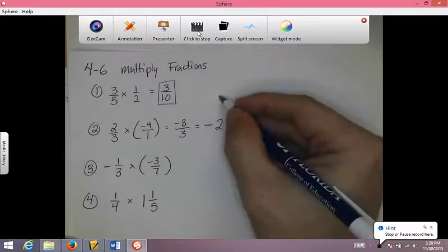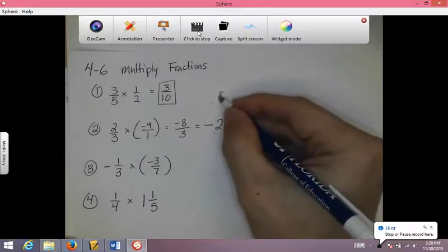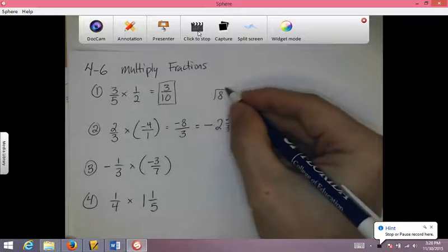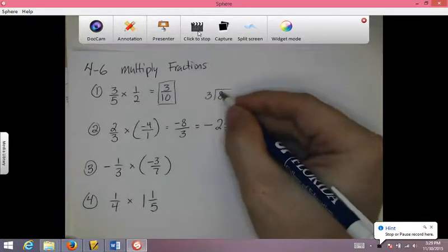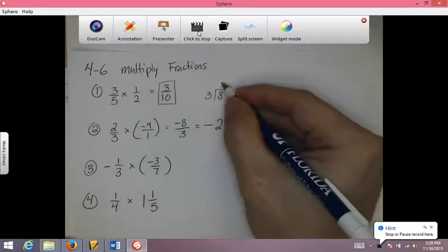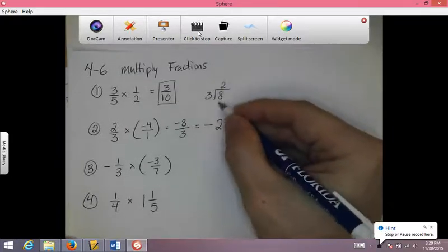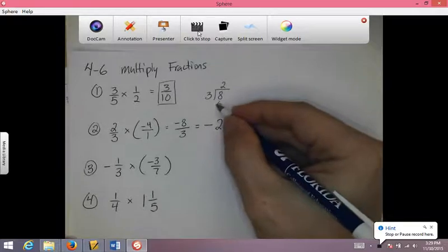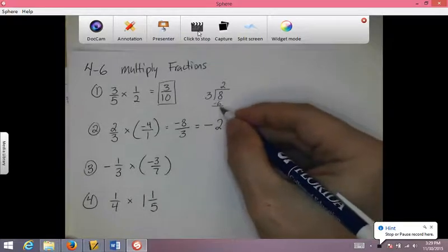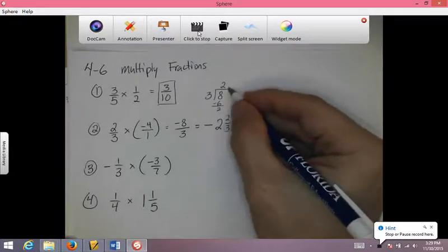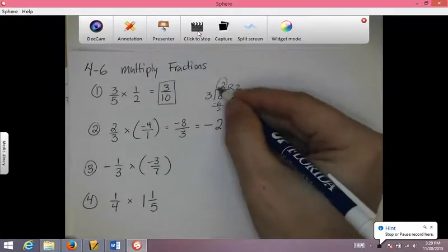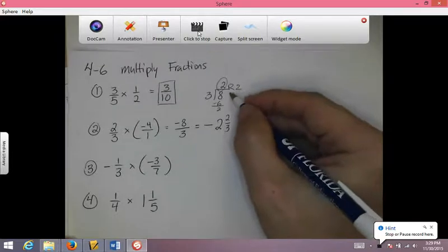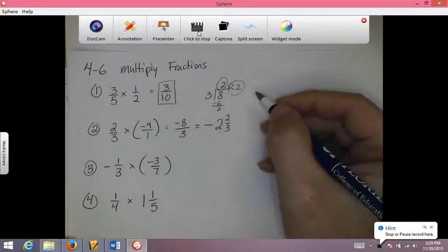If you're not sure how I did that: top number in the box and just do long division, not in your calculator. 3 goes into 8 twice, 2 times 3 is 6, 8 minus 6 is 2, so it's 2 remainder 2. That's the whole number, that's the numerator.